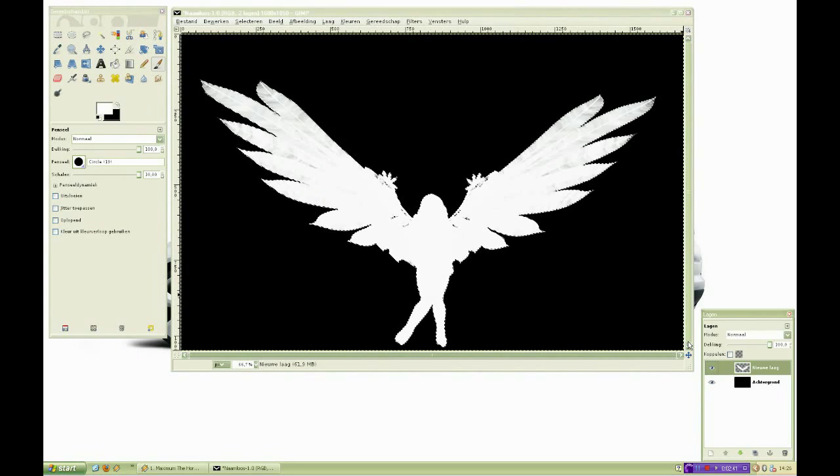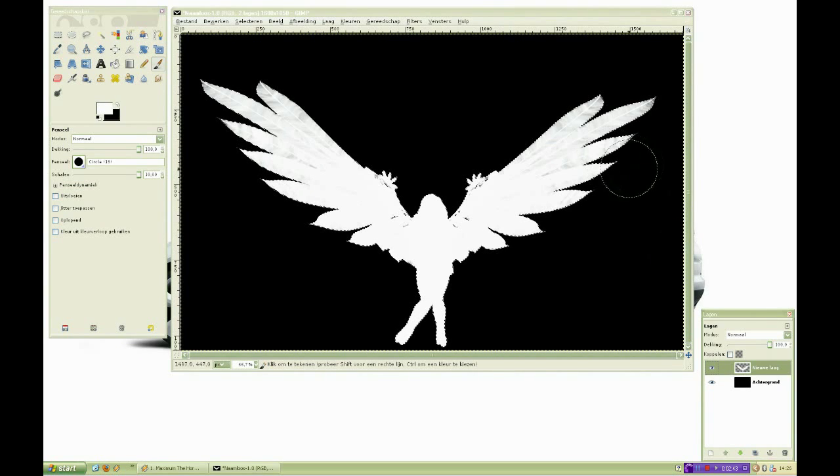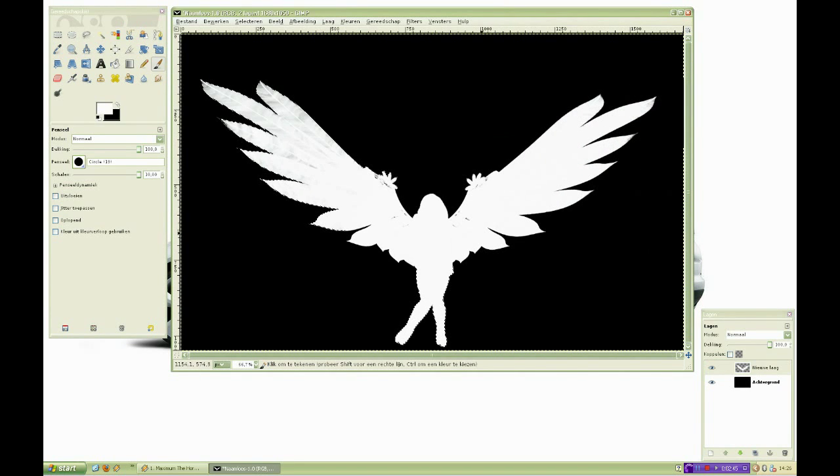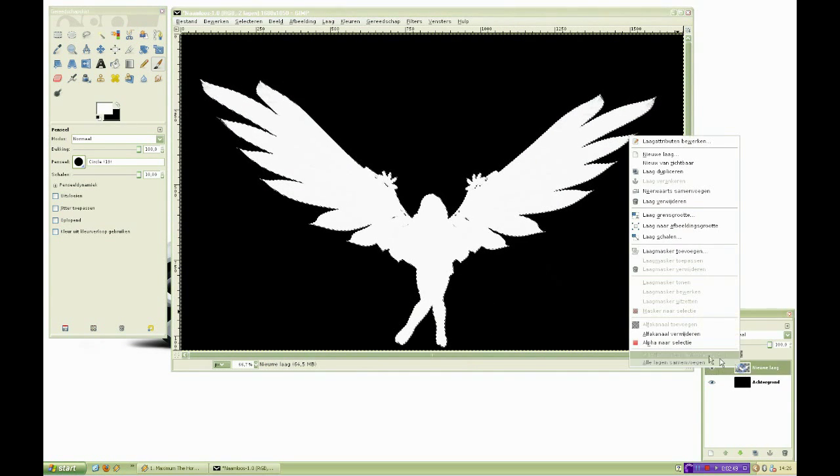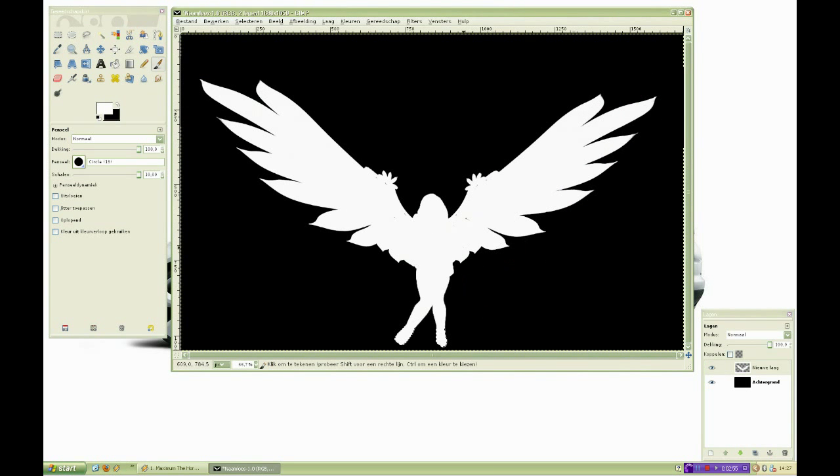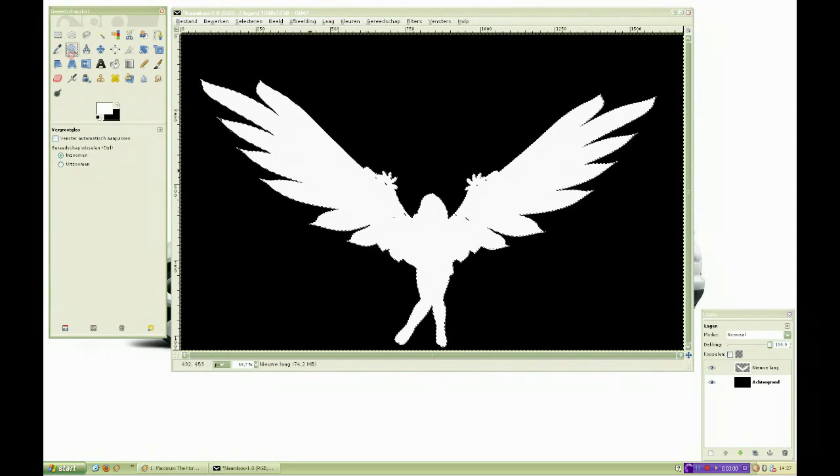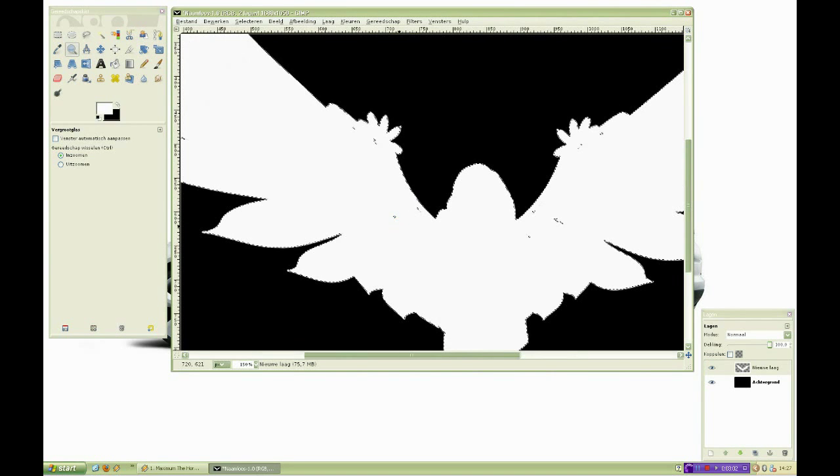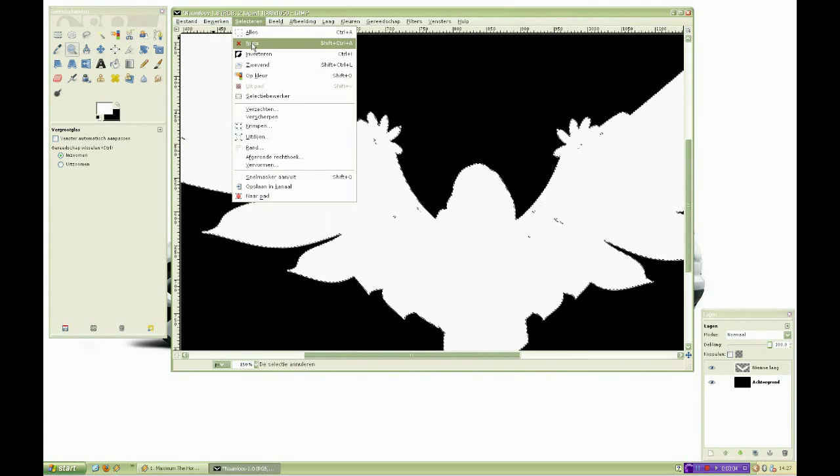You can also click on alpha to selection a couple of times whenever you paint your image a little wider. This will make the selection more clear. Don't forget that you can only paint inside your selected area.